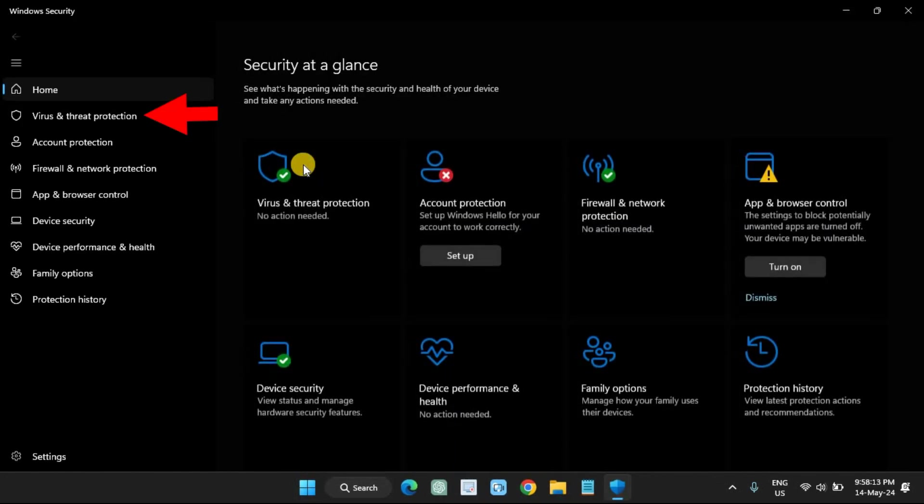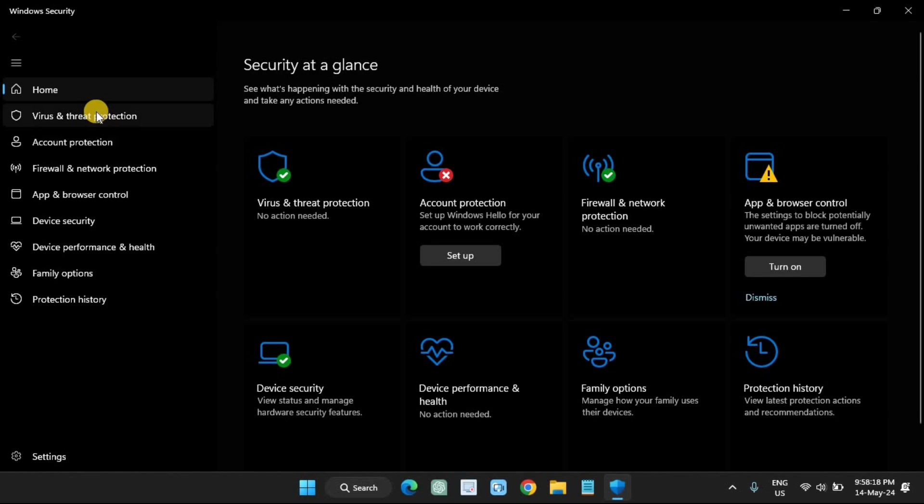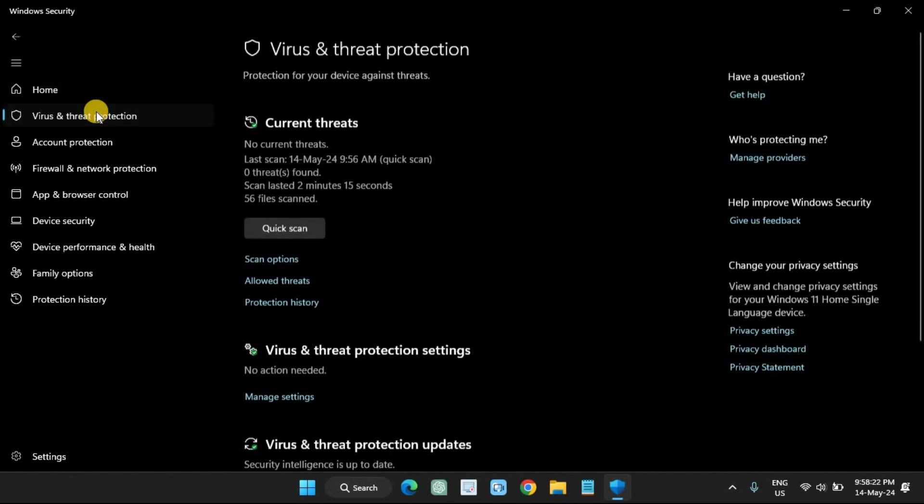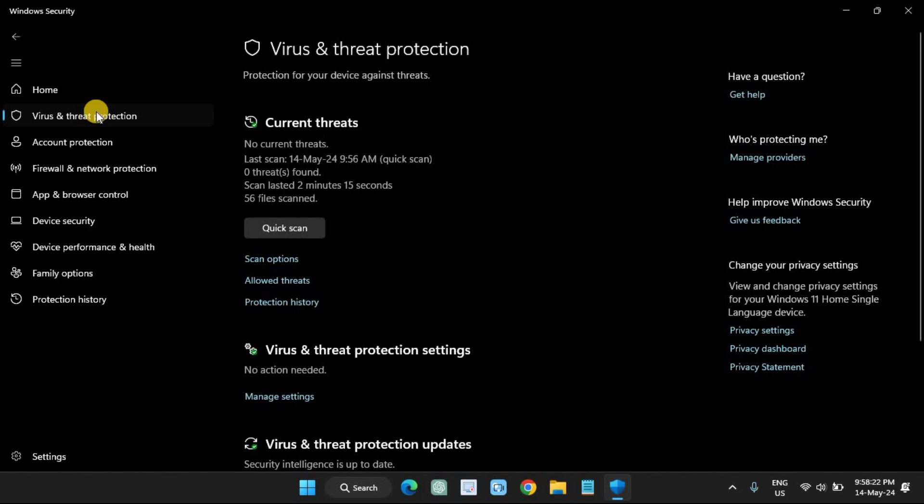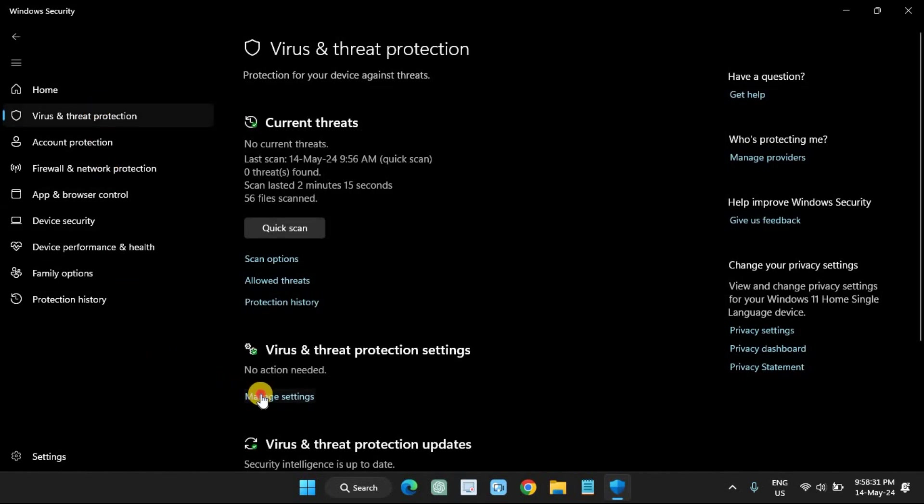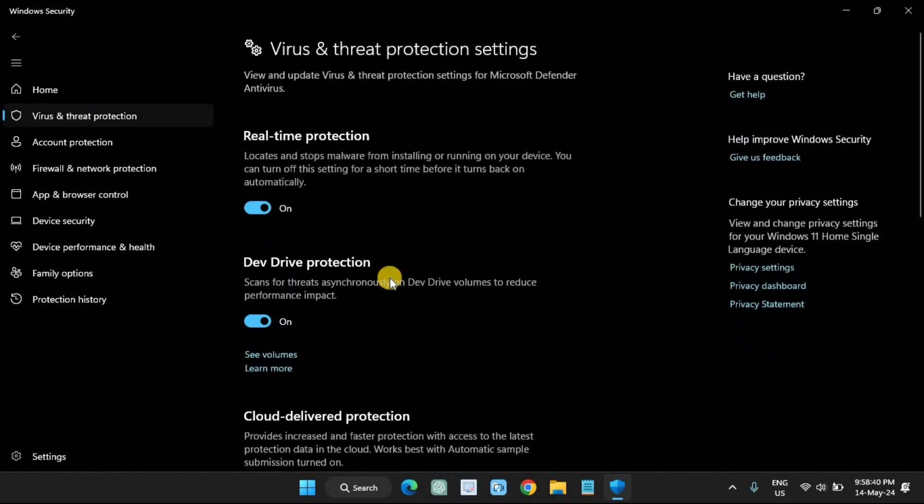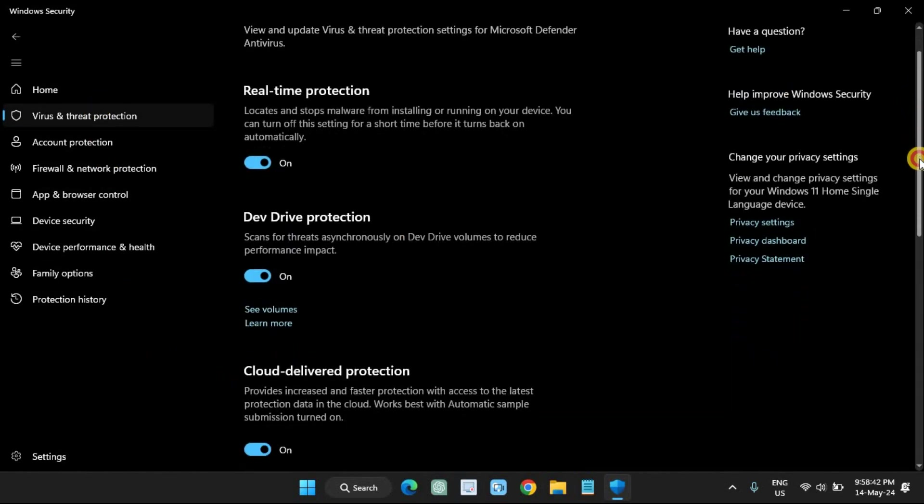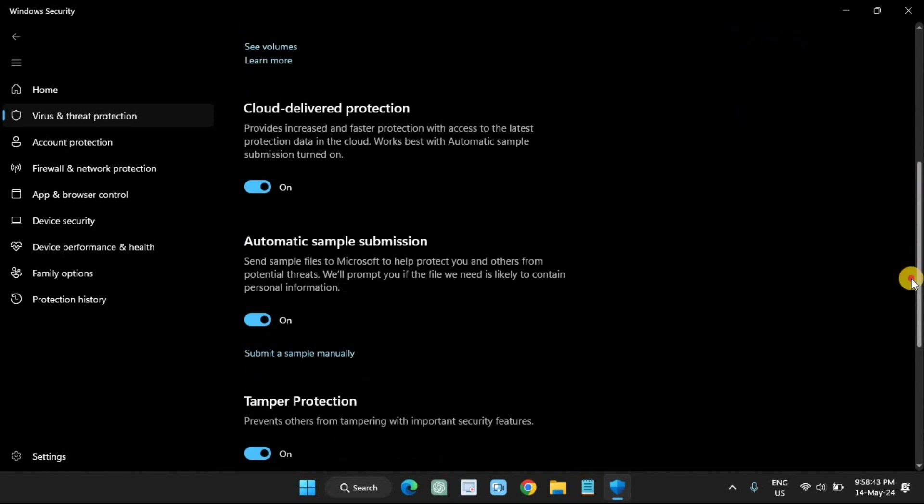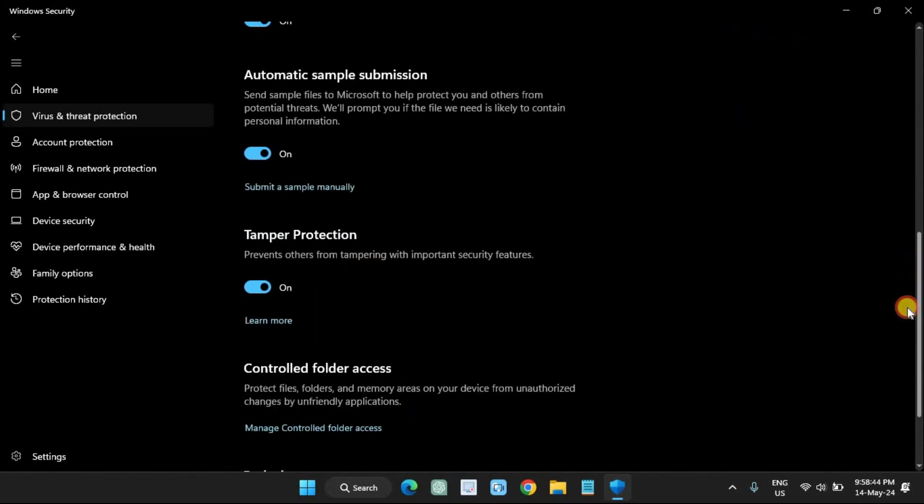Click on Virus & Threat Protection. Click the Manage Settings option under the Virus & Threat Protection Settings section. Turn off the Tamper Protection toggle switch. If you don't turn off this feature manually, the registry modifications won't take effect.